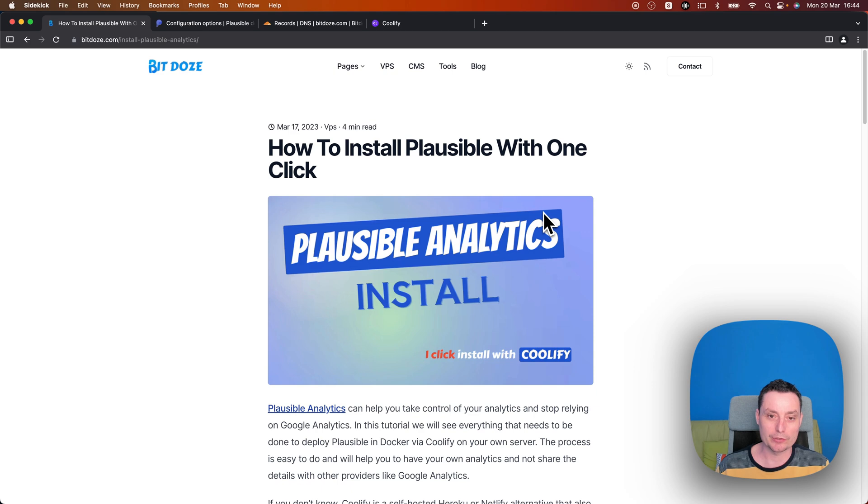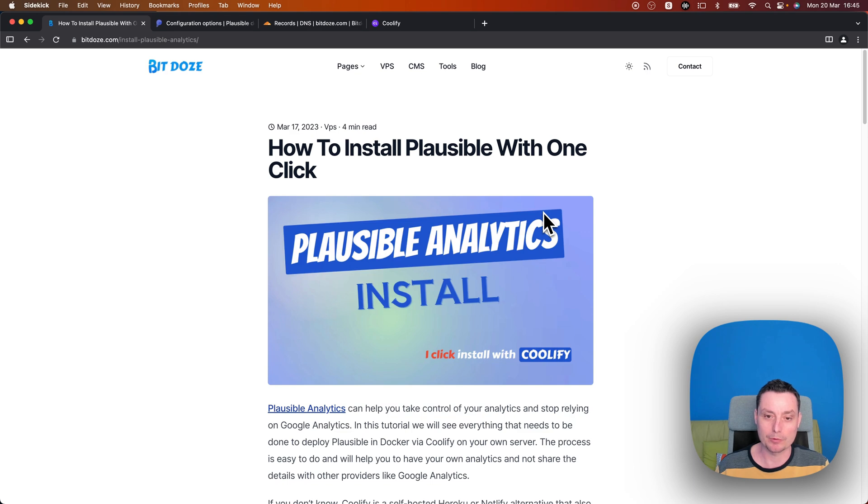To do that we are going to use Coolify, which is an open source Heroku or Netlify alternative that can help you host various things.